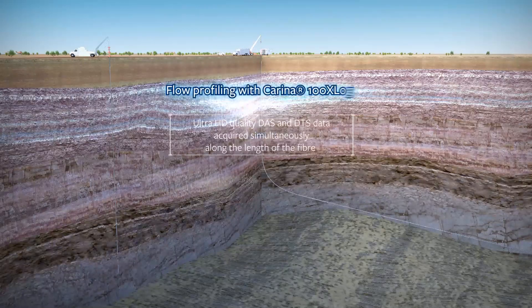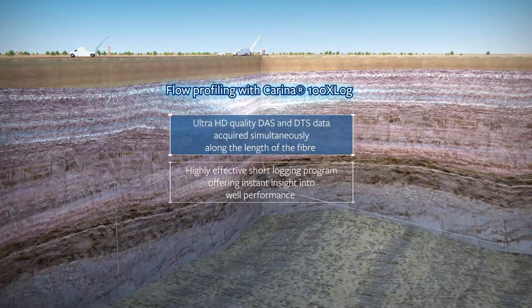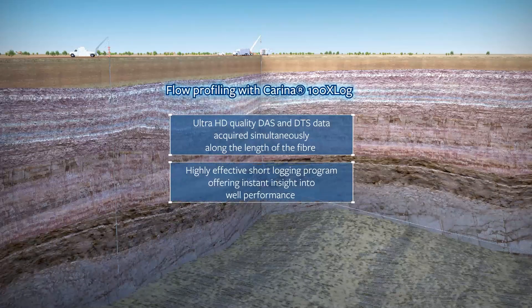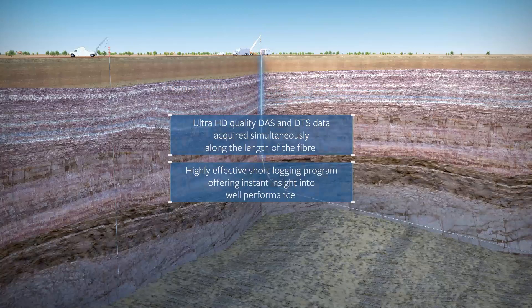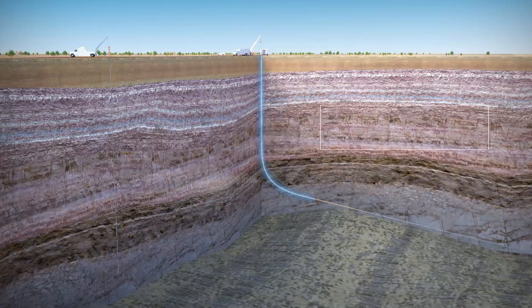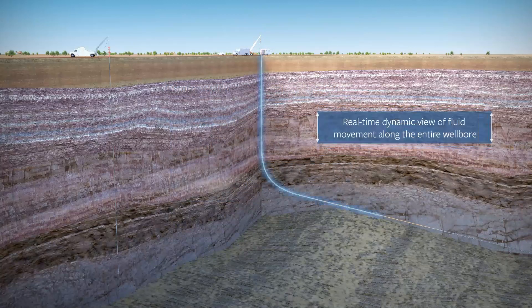In production monitoring applications, Carina 100xLog offers instant insight into well performance along the entire wellbore.